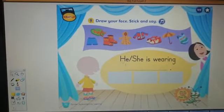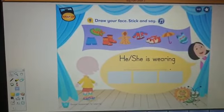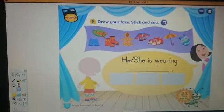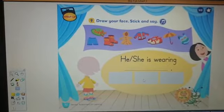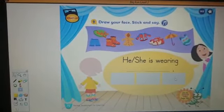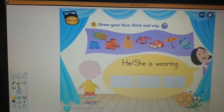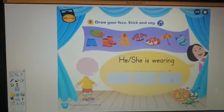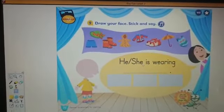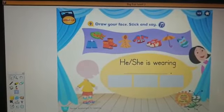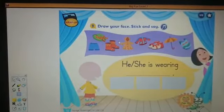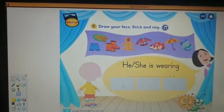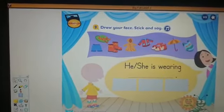And you will repeat: He is wearing — and you will put the sticker. She is wearing — and you will put the sticker. He is wearing — and you will put the sticker. So, look at the words in the box, repeat them, and then put the stickers where they should be.